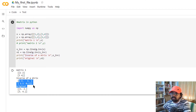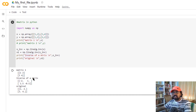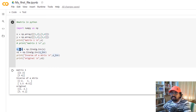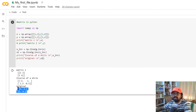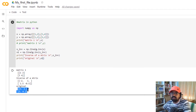The first matrix value is 1, 2, 3, 4. The inverse of the matrix is: minus 2, 1, 1.5, minus 0.5. That is the resulting inverse matrix.